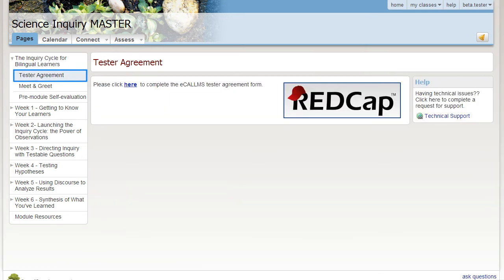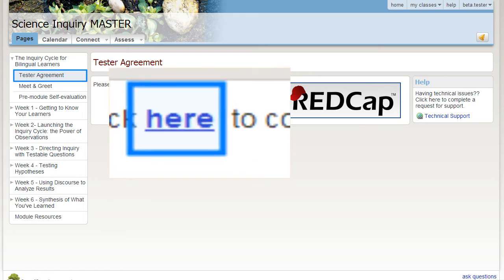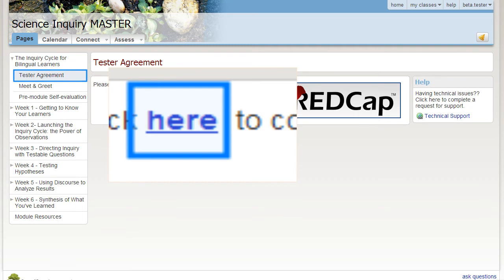After reviewing everything on the first page of the module, move to the Tester Agreement tab. Click here and complete the Tester Agreement.